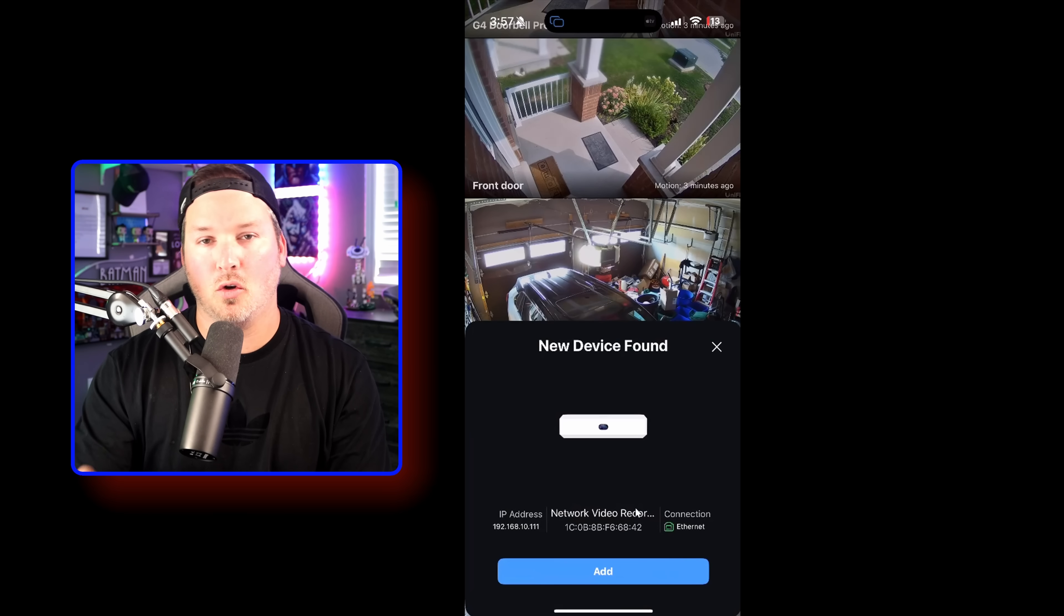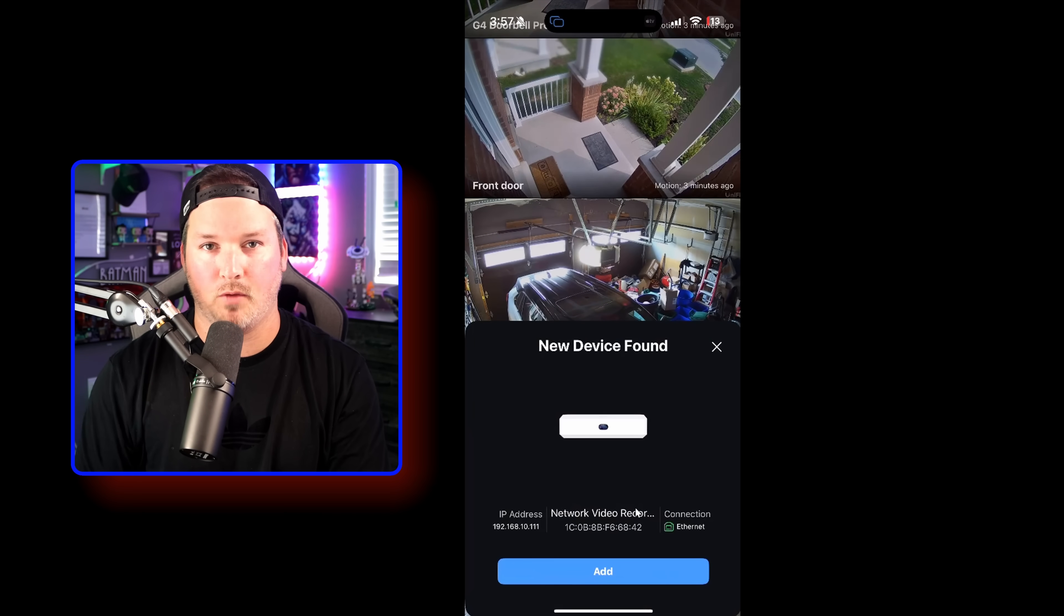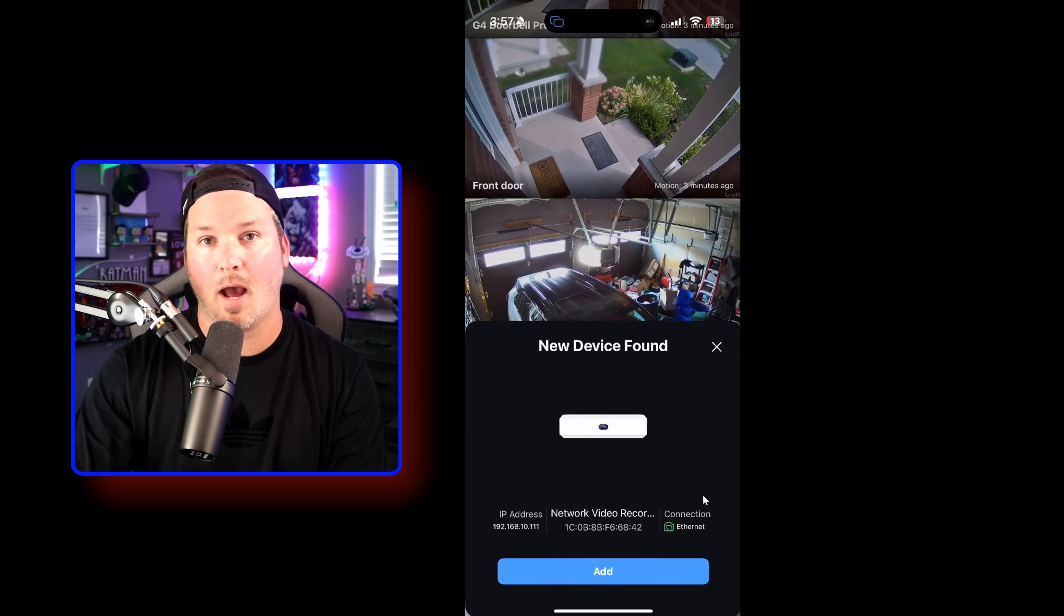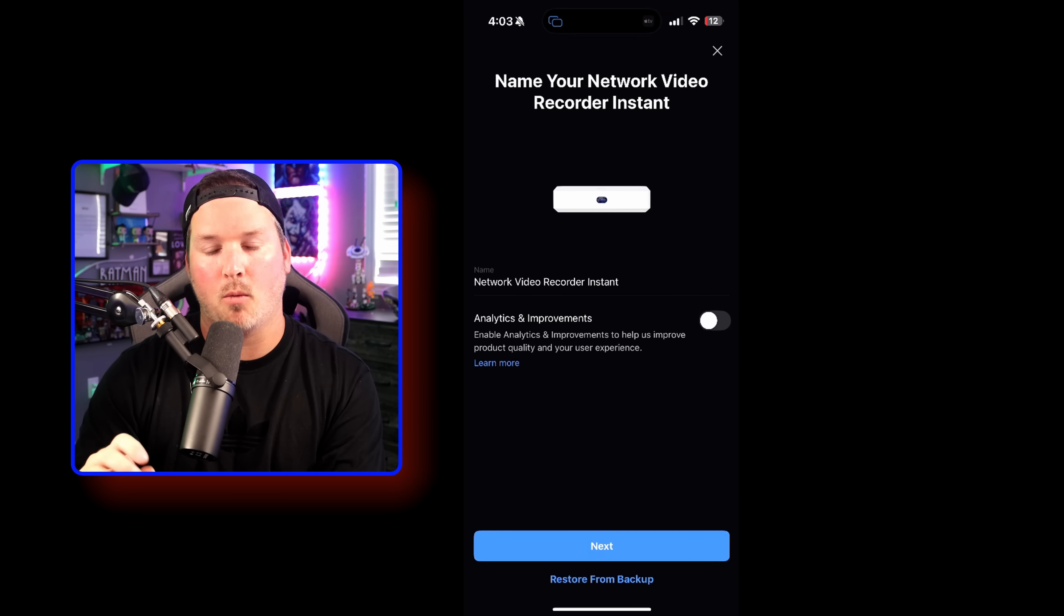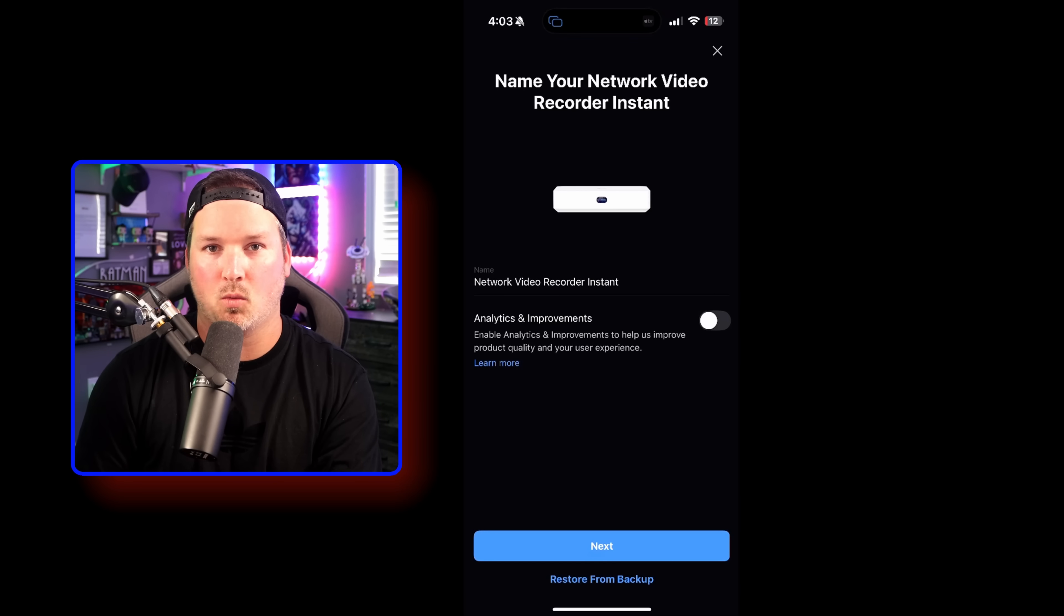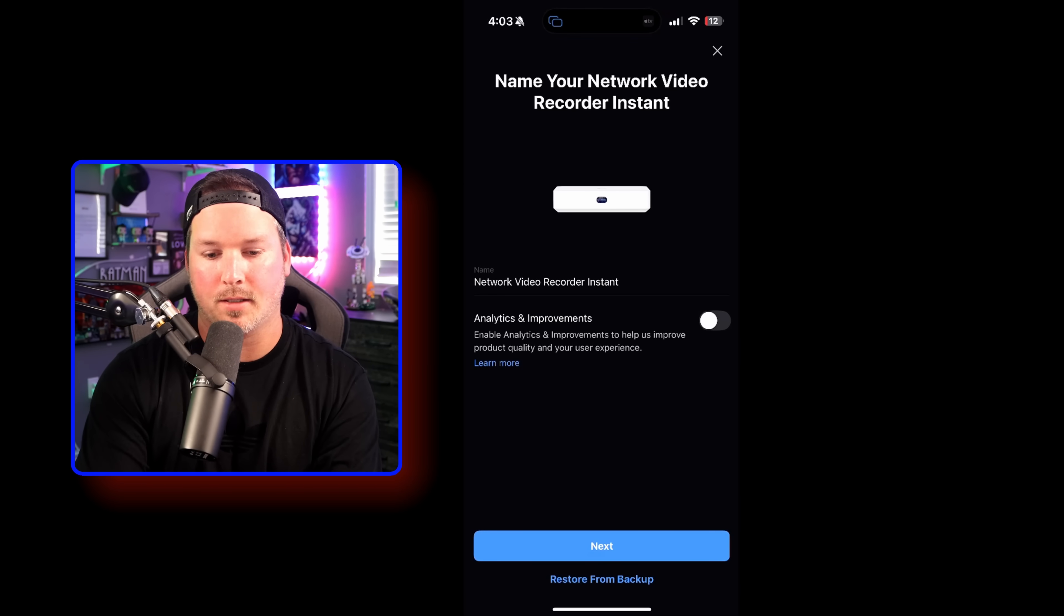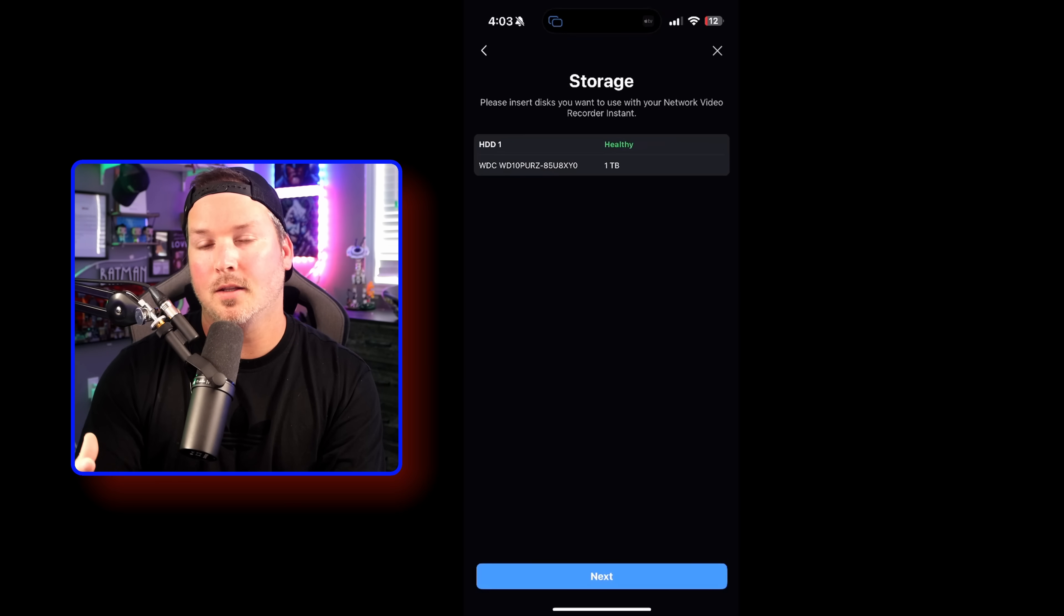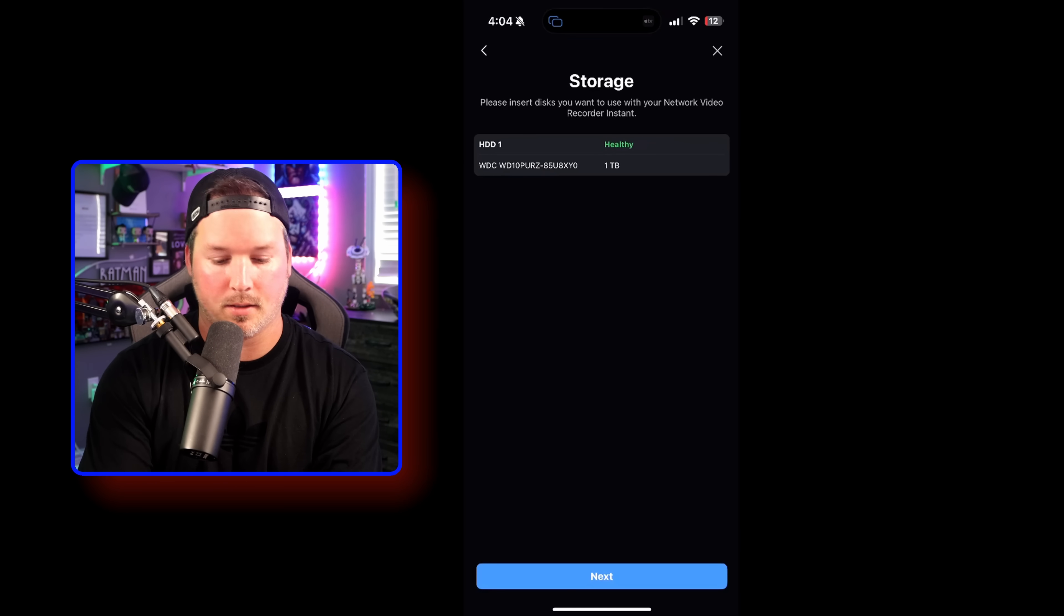I've now brought my UniFi Protect application up. In the background, you could see my normal UNVR Pro running, but we do have a new device that's being found, and we're going to press add. Now, on the next step, this is where you would name your network video recorder instant. I'm just going to leave it at that name for now. We're not going to restore from a backup. We could see the storage that is inside of the NVR Instant, and that's a one terabyte hard drive, which is the Western Digital Purple, and we'll press next.